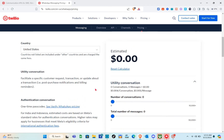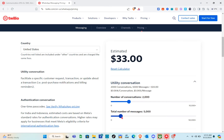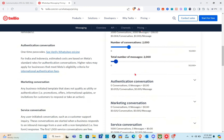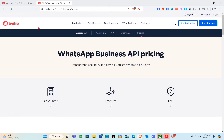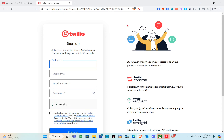Here you can select your country and on the right side you have the utility conversation option. For example, if you have 1,000 or 2,000 conversations, you can see the price you'd pay — for 2,000 conversations it's around $8. The pricing for the WhatsApp API is not fixed; it varies based on your conversations.